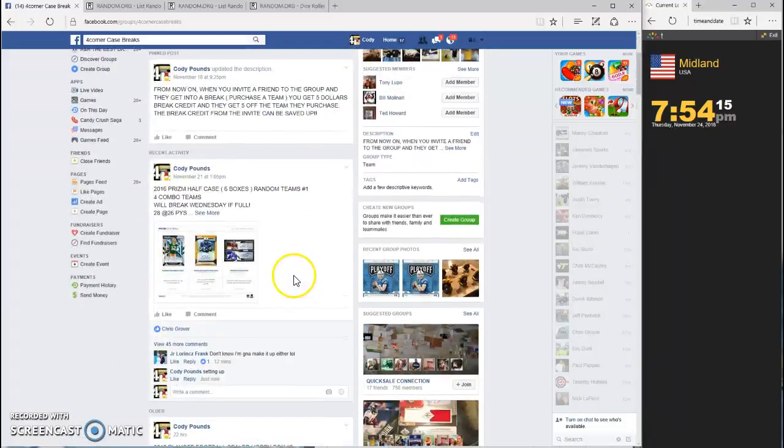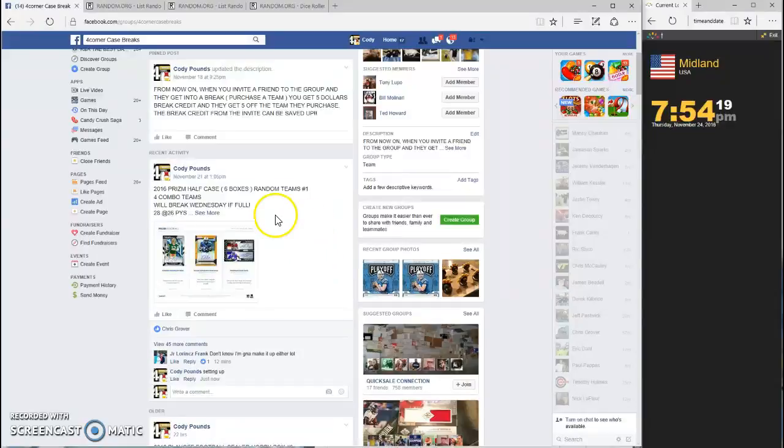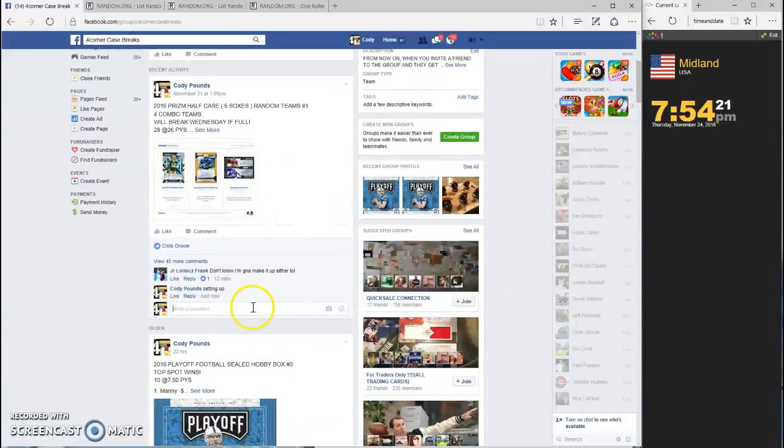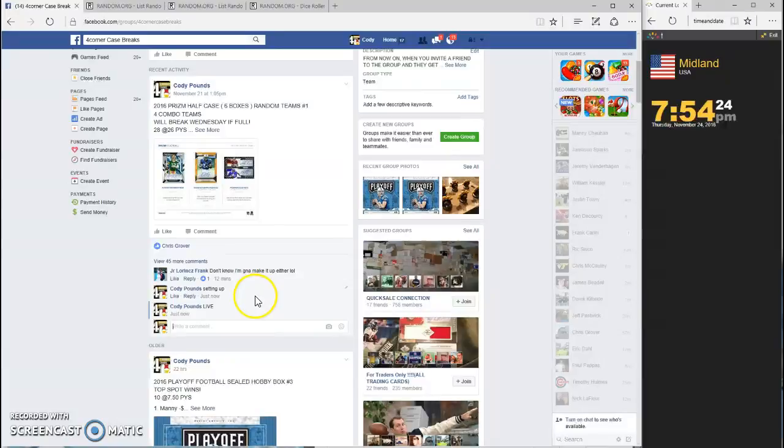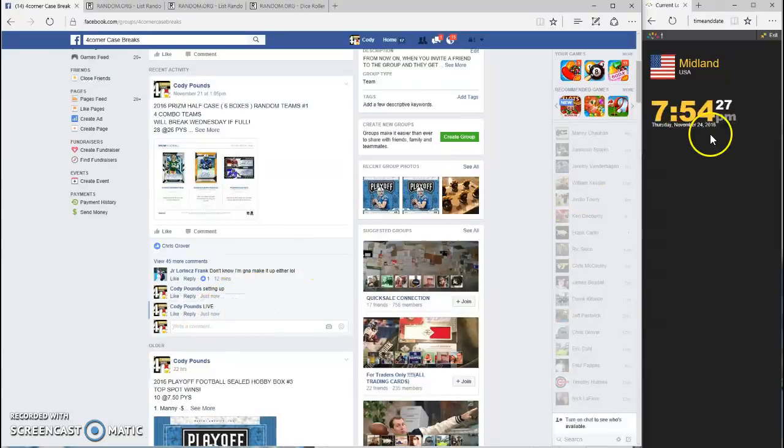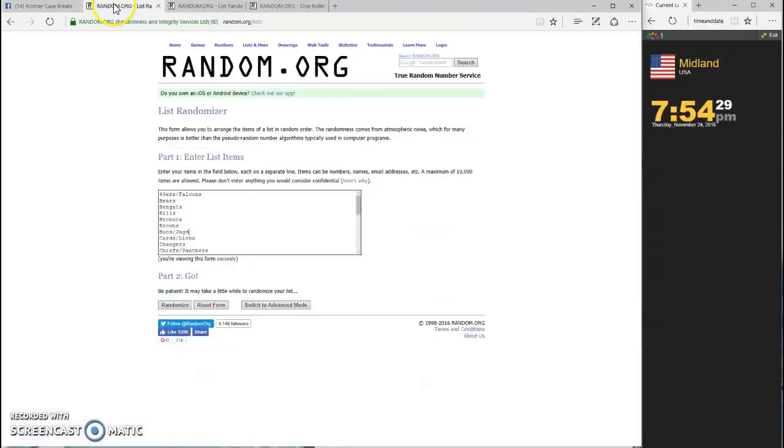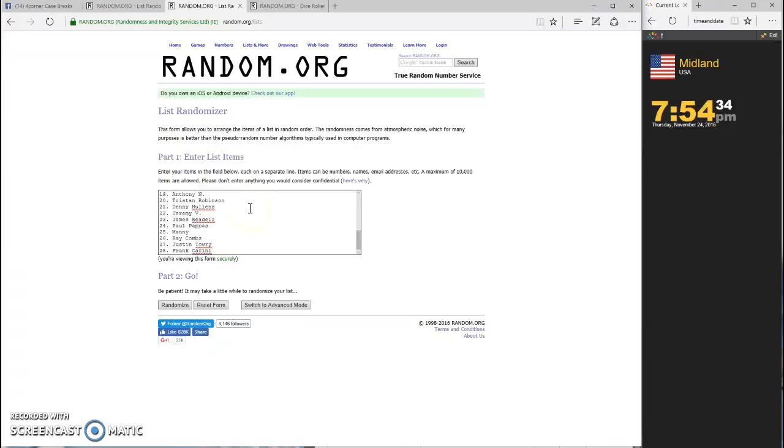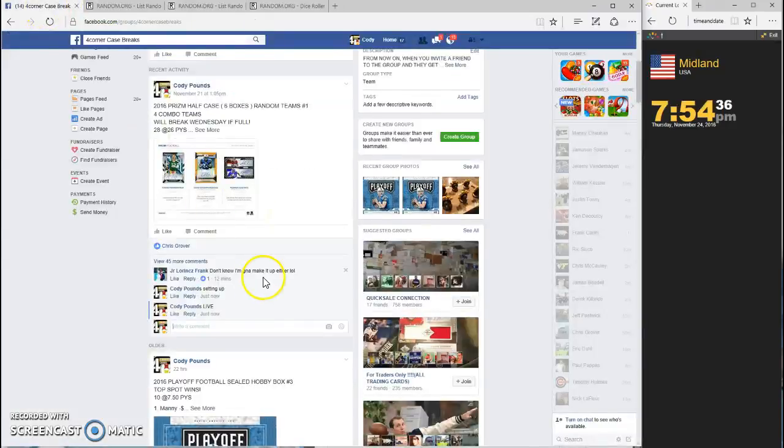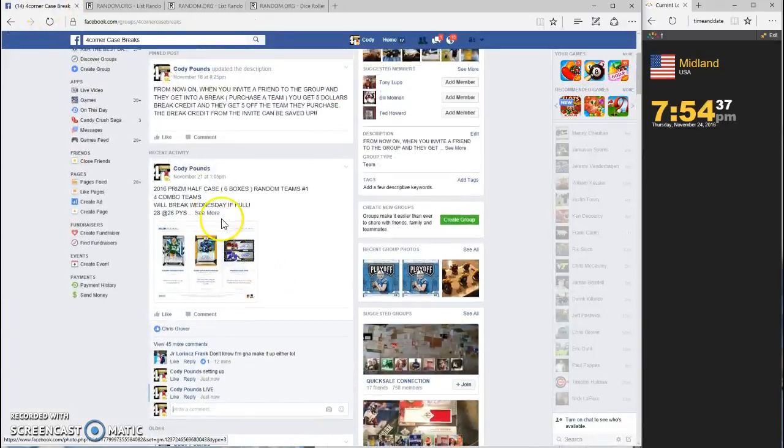What's up guys, this is the random teams for Prism half case number one. We are going live. Timestamp is 7:54. Already got all the teams in and the names in. Adam on top, Frank on bottom, just as you see here.